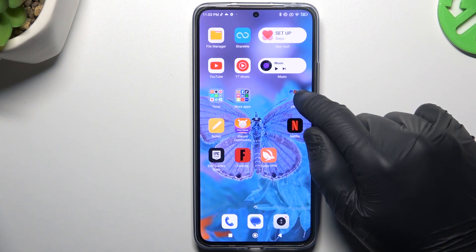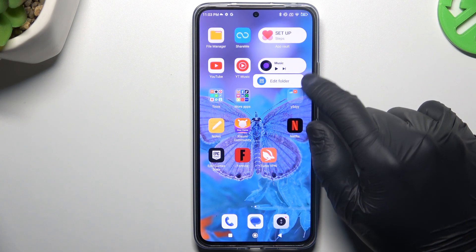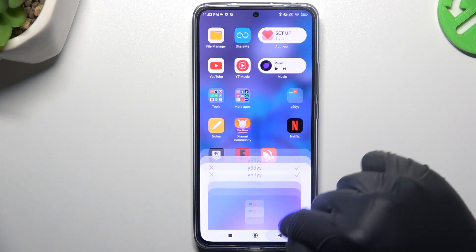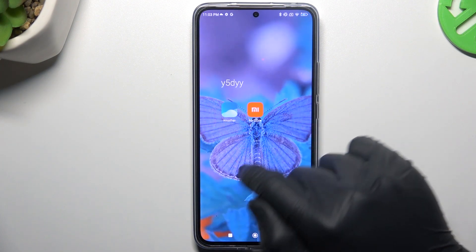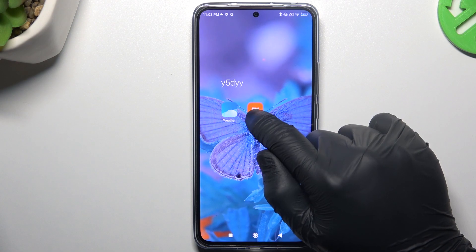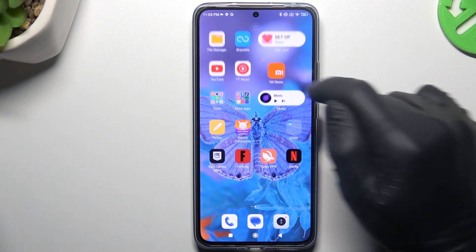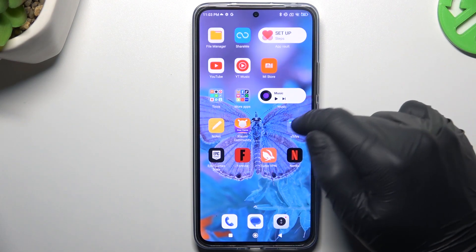If you want to remove the folder, just open it and take all the apps back to the home screen.